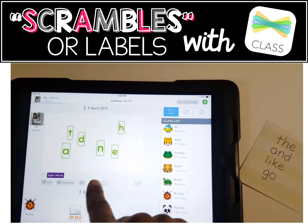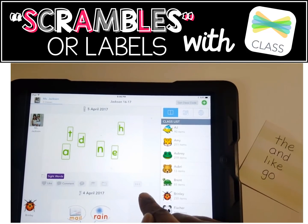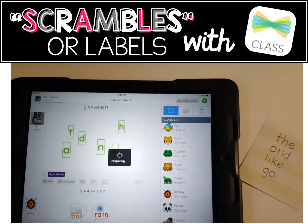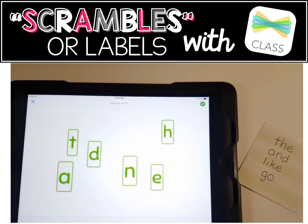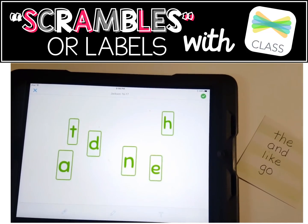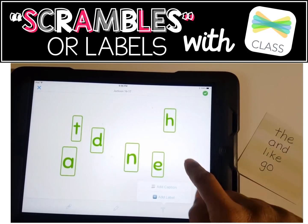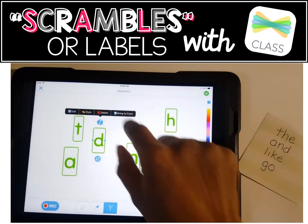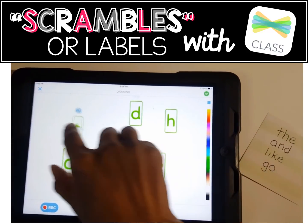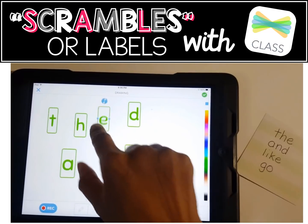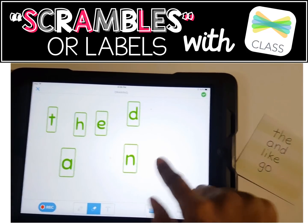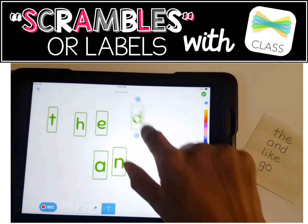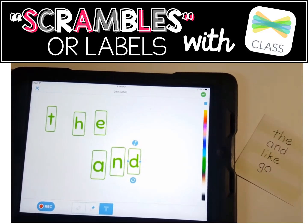Once your students are in the feed view, they will press the three magic buttons and press copy and edit. Then your students will be able to manipulate these labels by pressing the text box, tapping the screen, and moving the labels about. This is how you create scrambles in Seesaw.